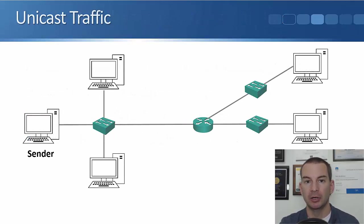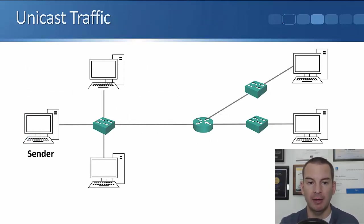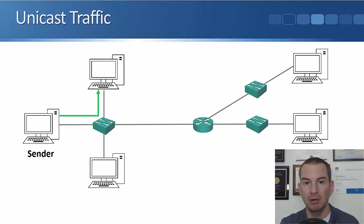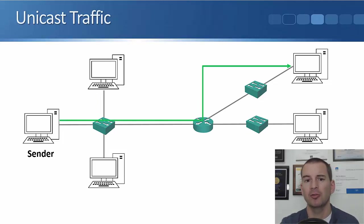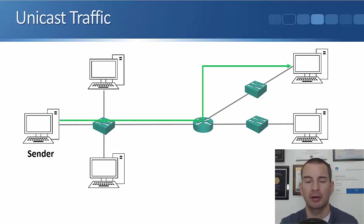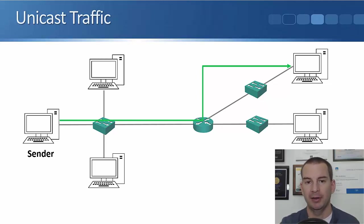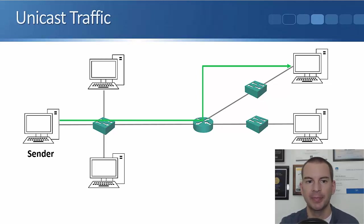The first example here is going to be unicast traffic. I've got the sender over on the left, and it sends some particular traffic to the PC up at the top of the picture there. It also sends some other traffic to the PC up at the top right. So unicast traffic is coming from a sender and going to one particular host.